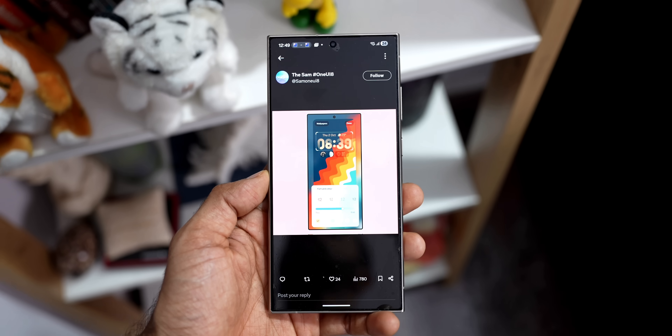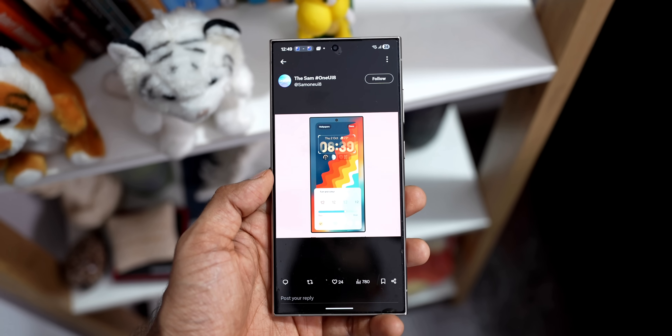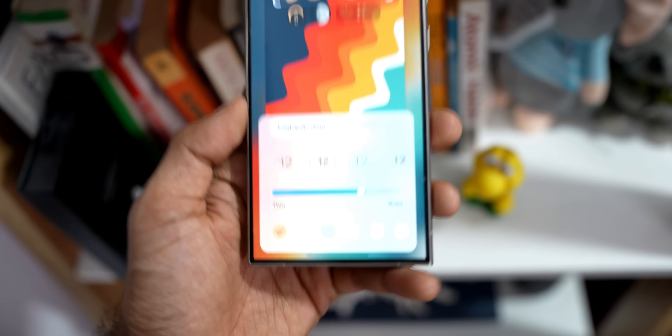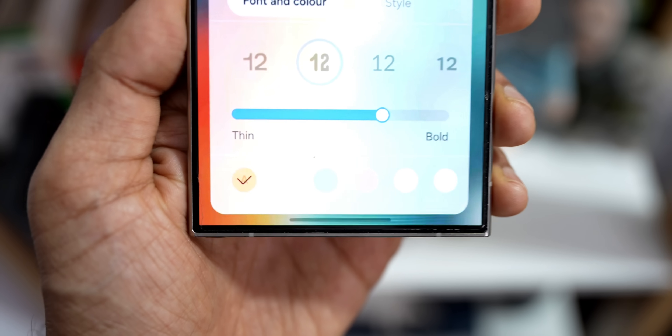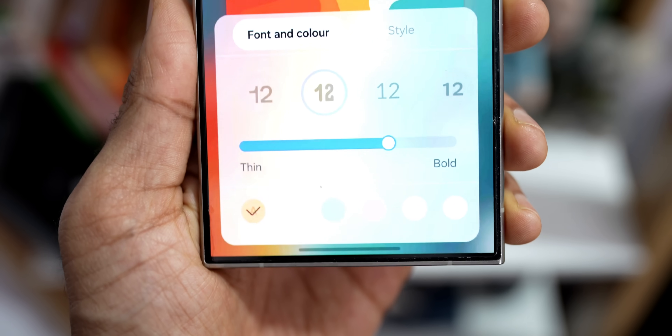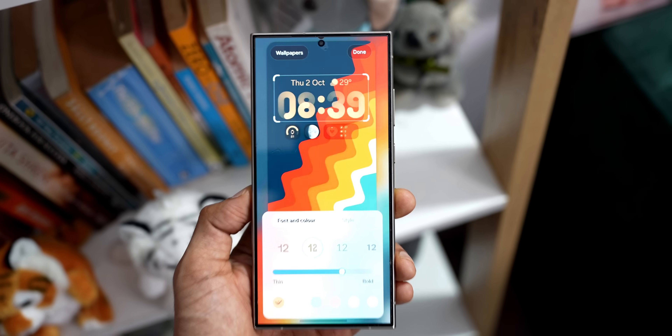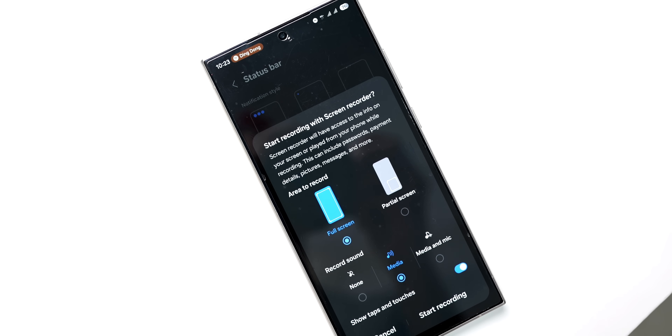Here is a blur effect on the UI. This lock screen customization page shows a frosted glass background, which is looking pretty cool. If Samsung incorporates this across the UI it's going to be just perfect.